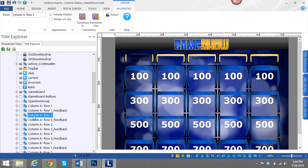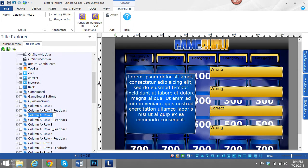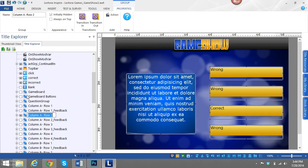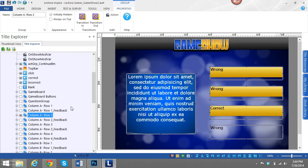So if I wanted to change column A, row 2's text and answer choices, I would go into this group right here. It says column A, row 2. Pretty simple enough.